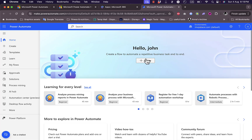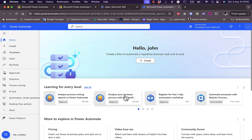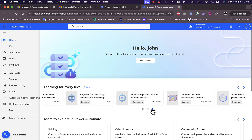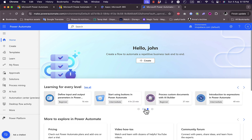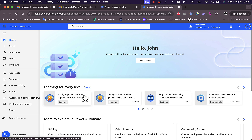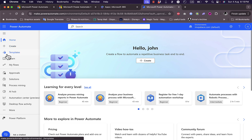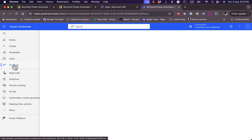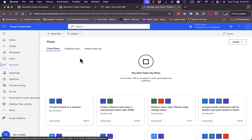Now I'm on the Power Automate dashboard. Here I have tutorials ranging from beginner to intermediate to advanced, each labeled accordingly. I can create a new automation, see templates, learn, and see my flows. If I click on My Flows, I don't have any cloud flows, desktop flows, or flows shared with me yet.